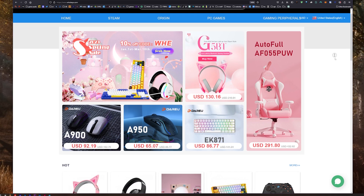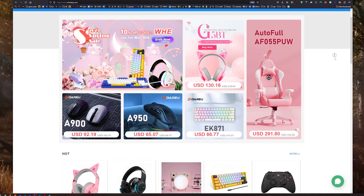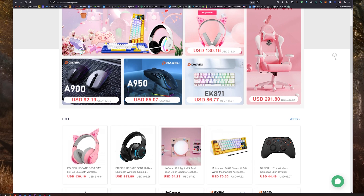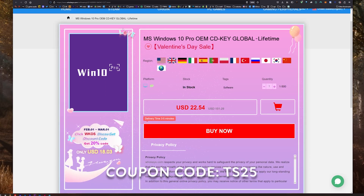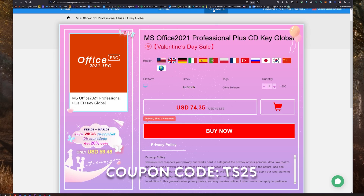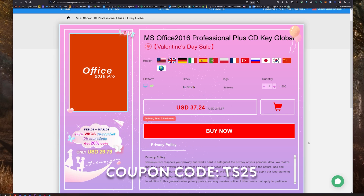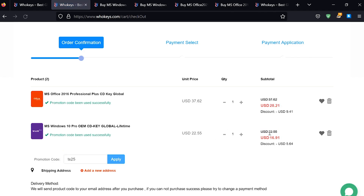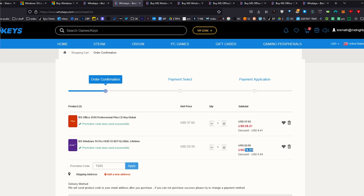Thanks to WhoKeys for sponsoring this video. You can get 25% off Windows and Office with coupon code TS25. They've got Windows 10 Pro, Home, Windows 11, Office 2021, 2019, and the one I use, 2016, because it still works very well. Enter coupon code TS25, click apply, and watch these prices come down. That's the price we pay for the OEM key.